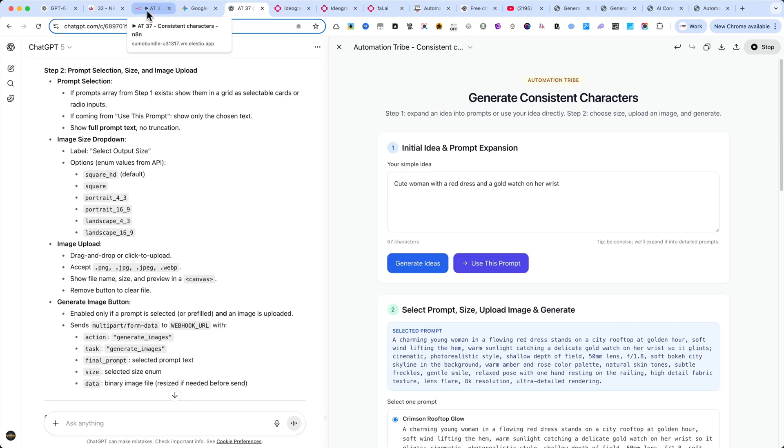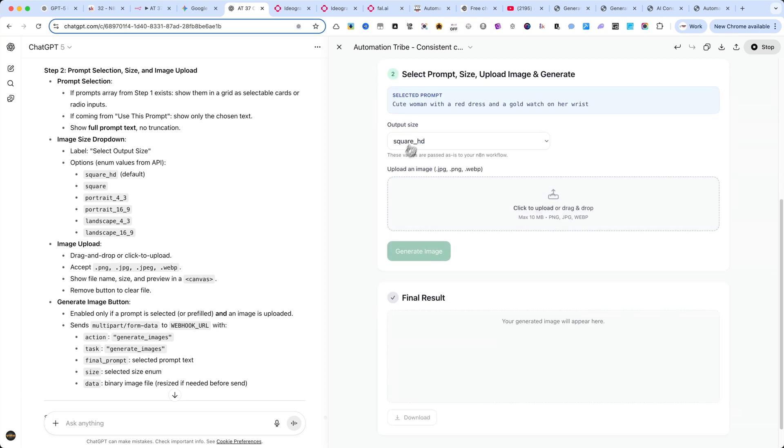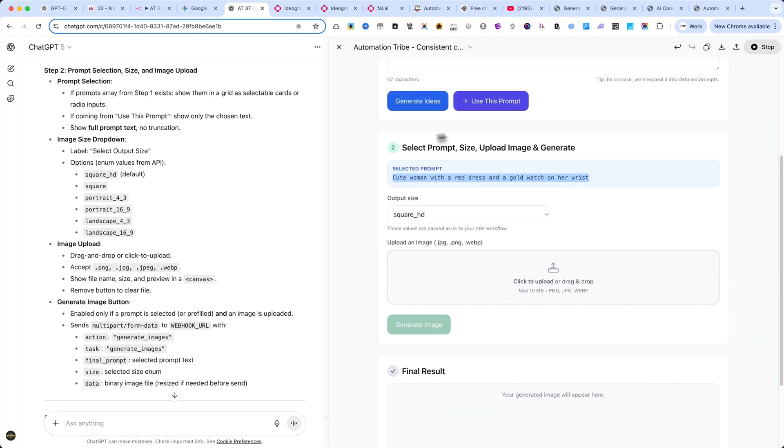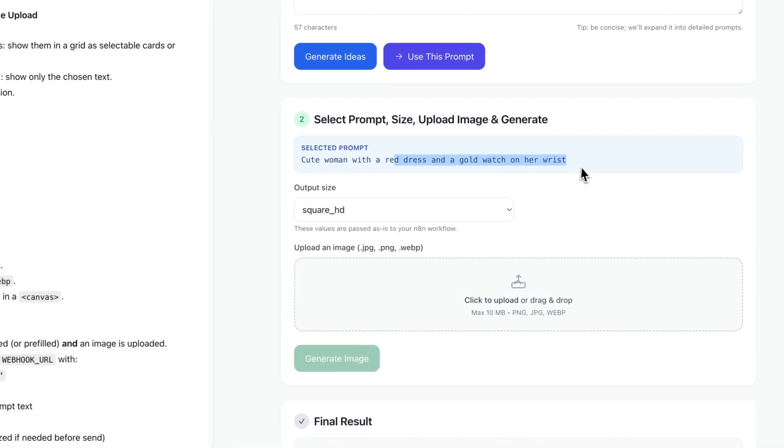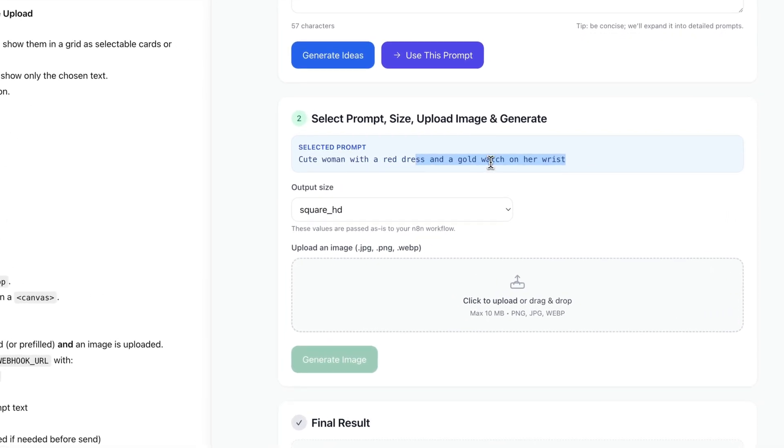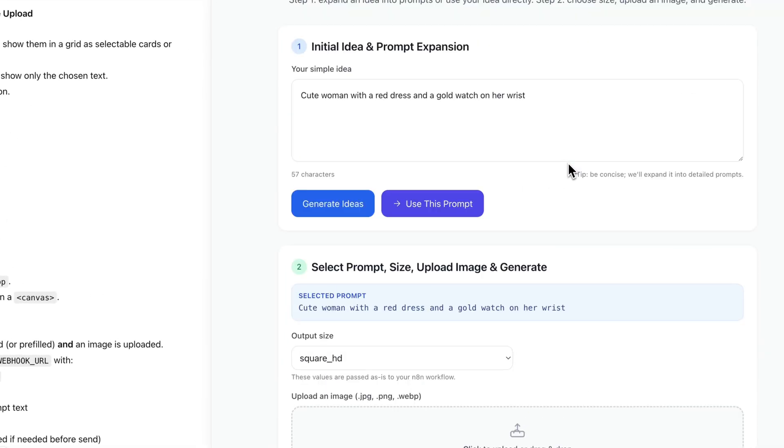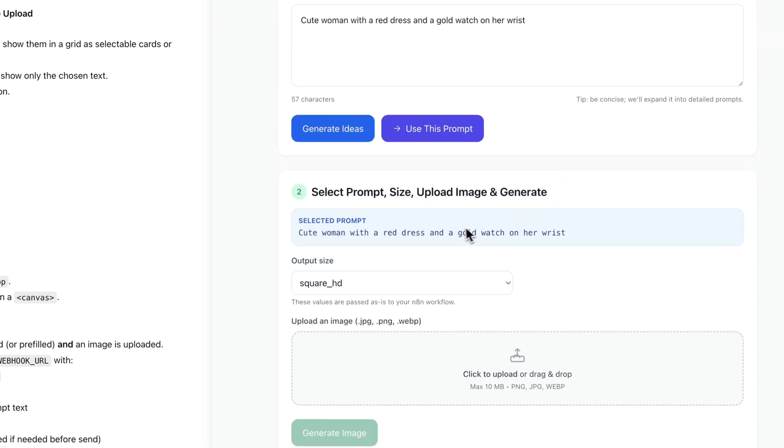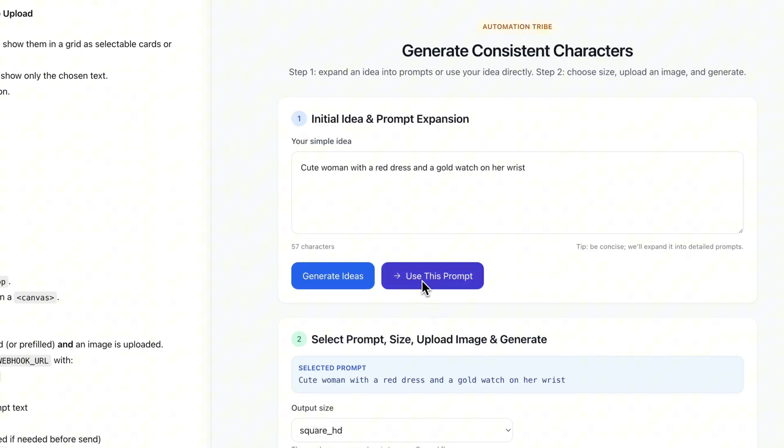And you have also a second option. Simply click the Use This Prompt button. This tells the automation to use exactly what you wrote, without any changes. In my case, for this demonstration, I'm going to use the same prompt: cute woman with a red dress and a gold watch on her wrist. As you can see, when I click on the Use This Prompt button, you can move directly to the second step.